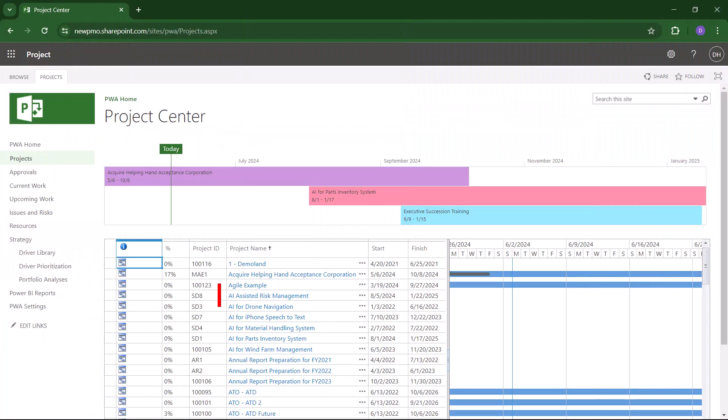So let's get started. A few days ago, a portfolio manager named Tony Proctor created the AI-assisted risk management project.